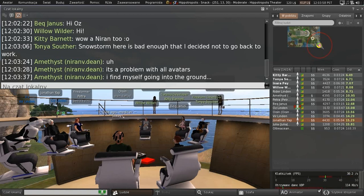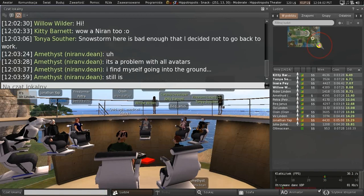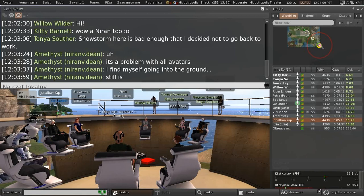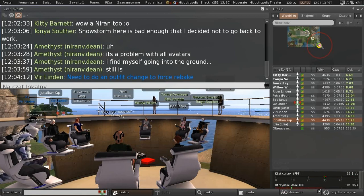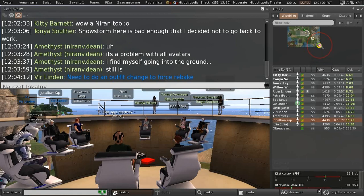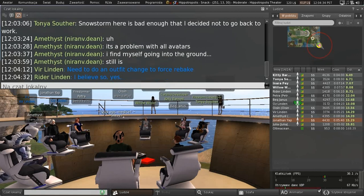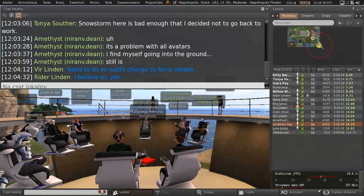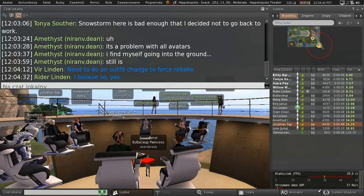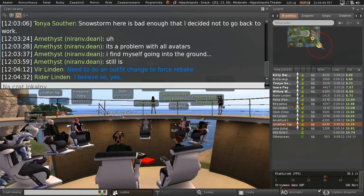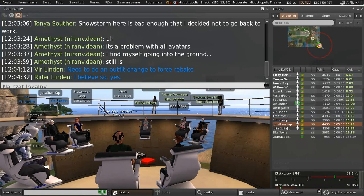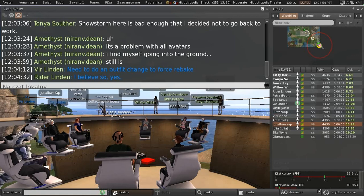We are expecting to do an EAP environment viewer RC viewer pretty soon. We're homing in on that. It's out in project viewer and I believe just got an update. We've also got the Bakes on Mesh project viewer out, RC viewers, the estate management and bug splat viewers and render viewer. We don't currently have a maintenance viewer, but there's doubtless one in the wings.